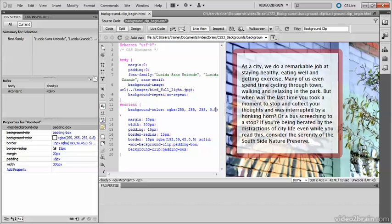So now you've got the background coming through both the div itself and through its borders. And that's all there is to the background-clip property. It might not be the most stunning aspect of CSS, but it gives you another tool to refine your web page designs.